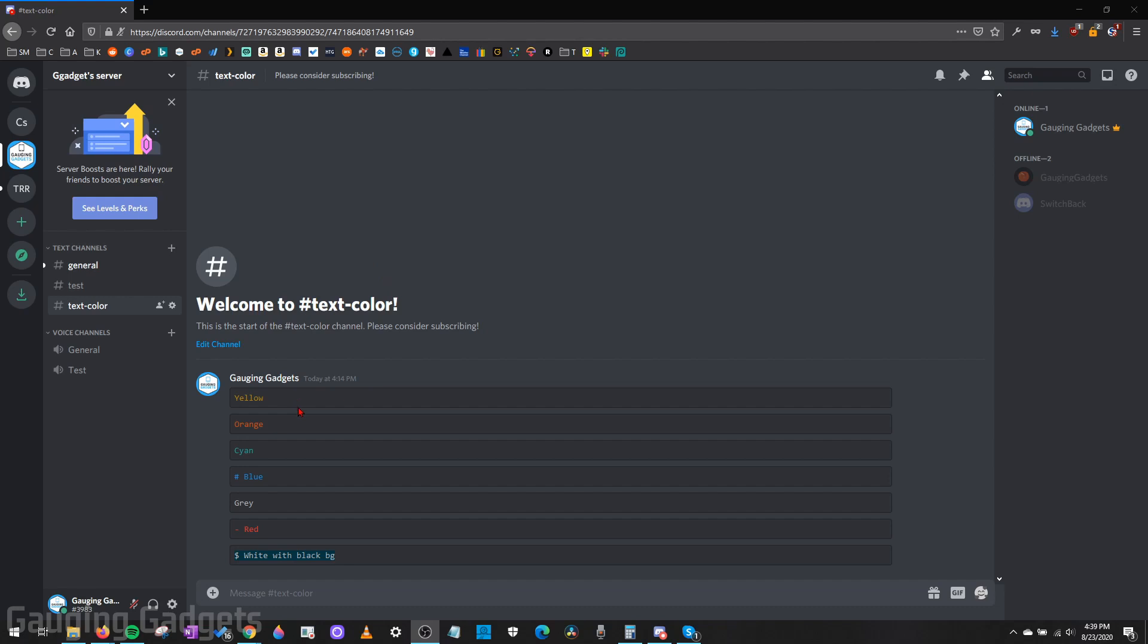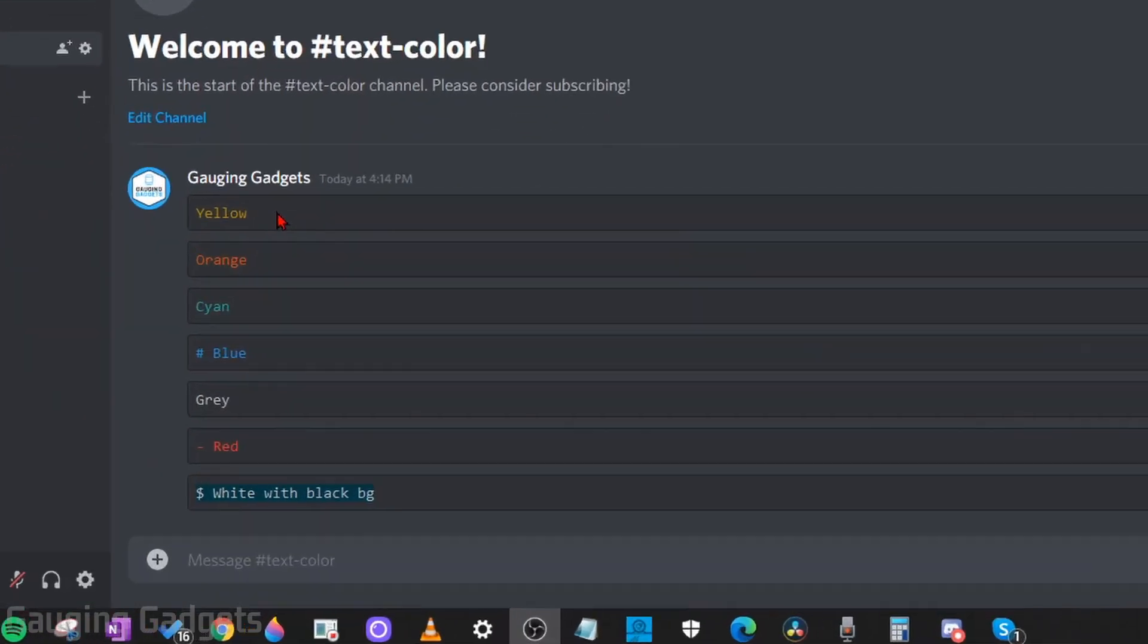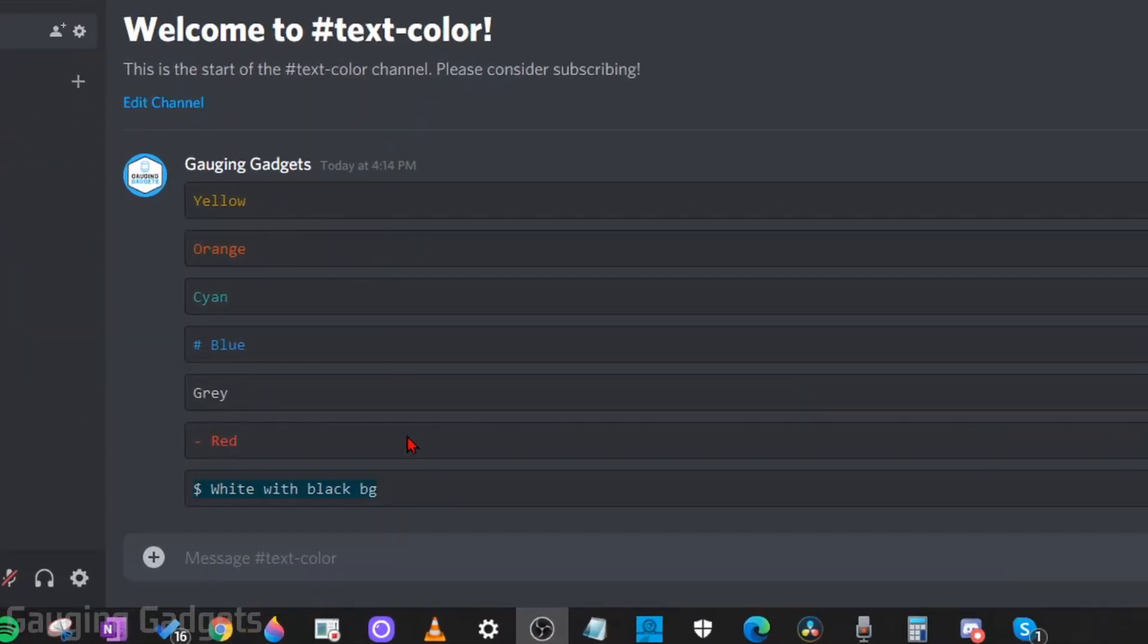In this video, I'm going to show you how to change the color of your text in Discord. So this means you can change the color of your text when typing in a text channel on Discord to any of the colors below.